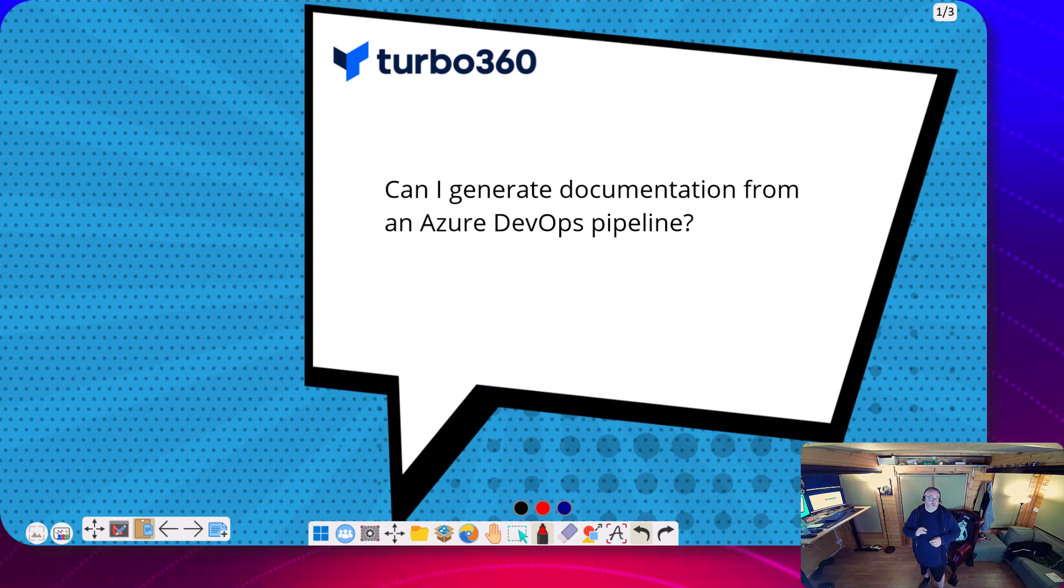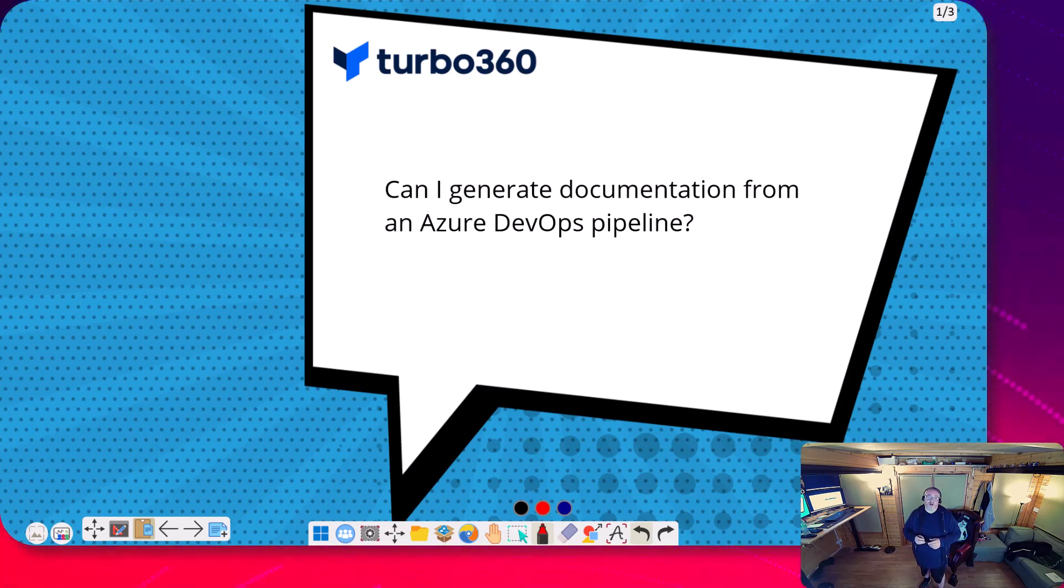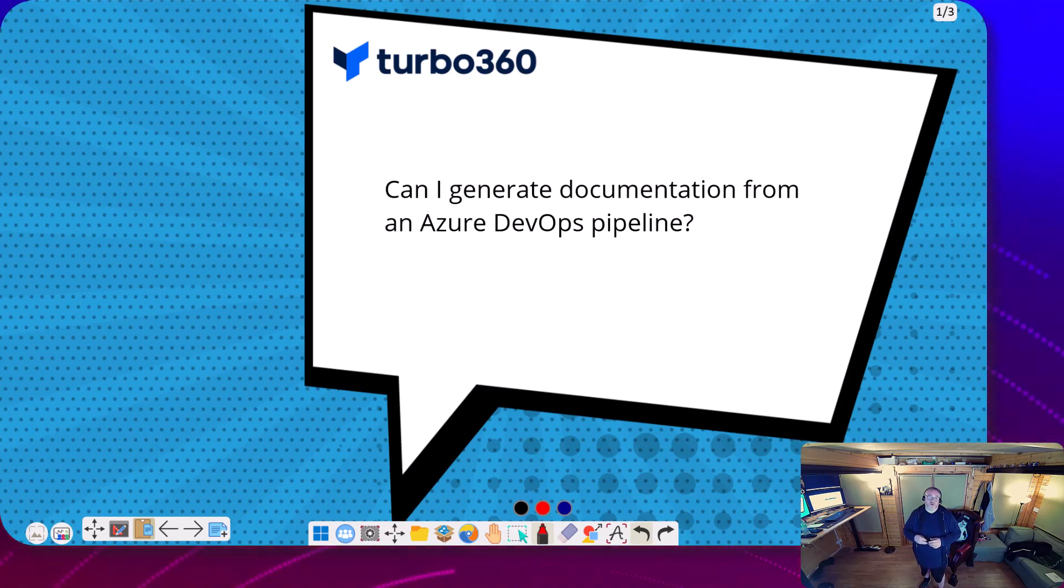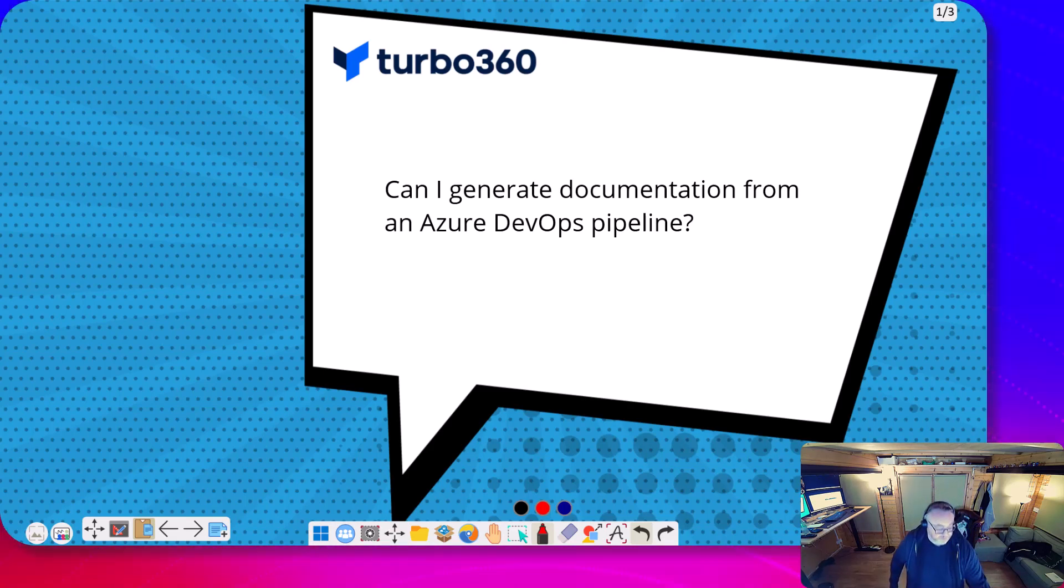This question came up when I was visiting one of our partners Black Marble recently and a good friend of mine Rick Hepworth asked me if I could generate a document from an Azure DevOps pipeline. In this video we're going to have a look at how you can do that.